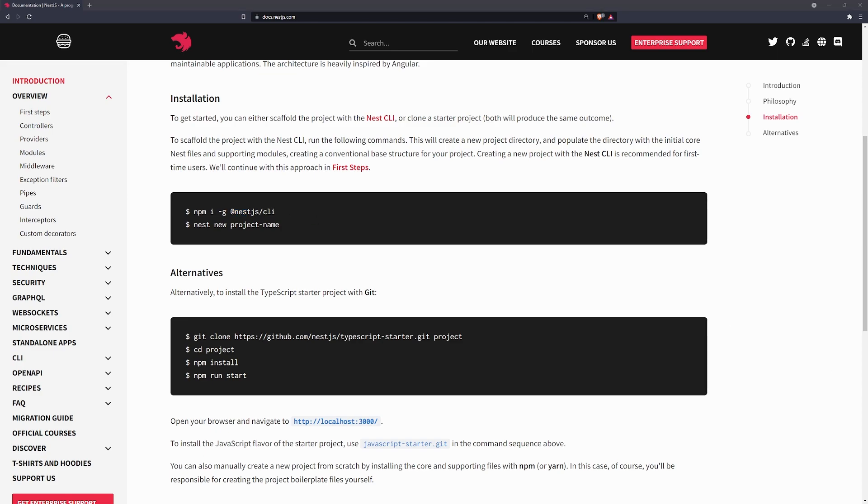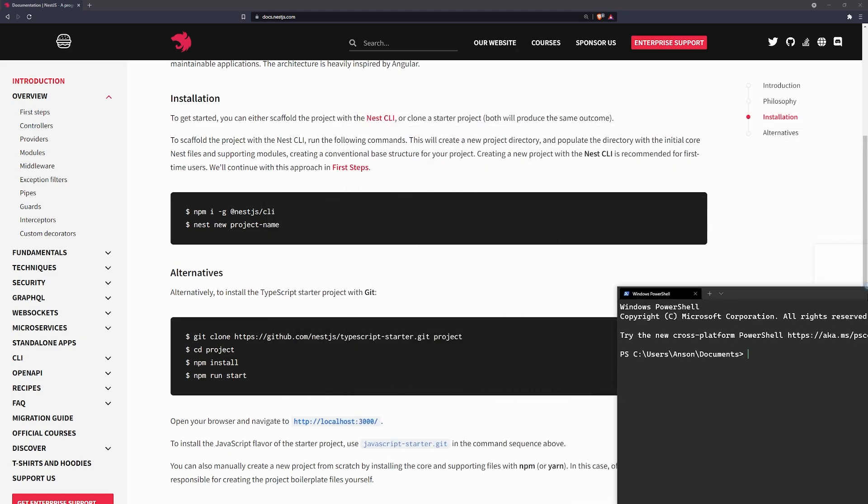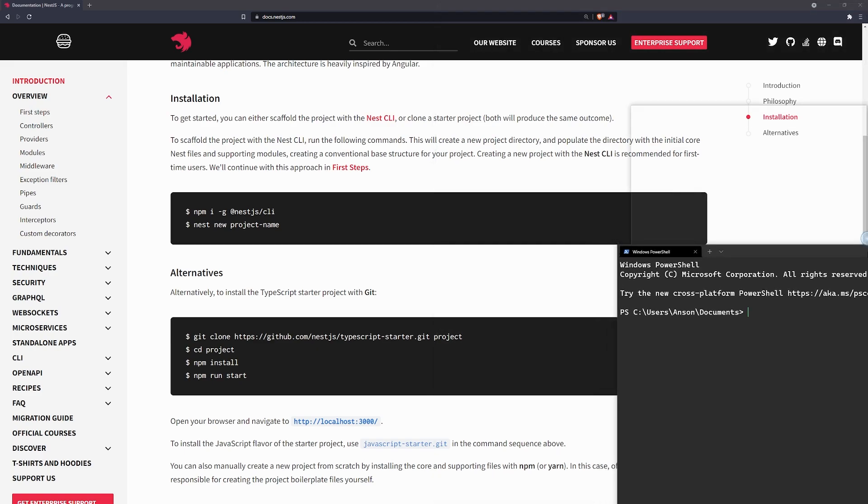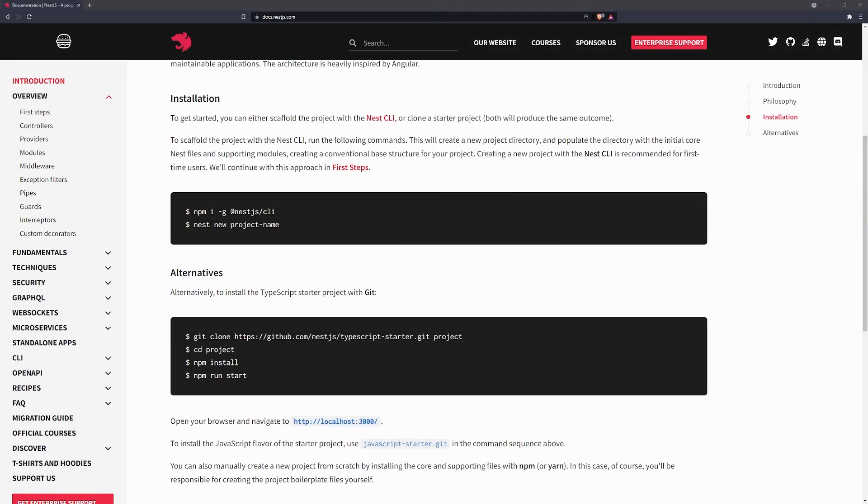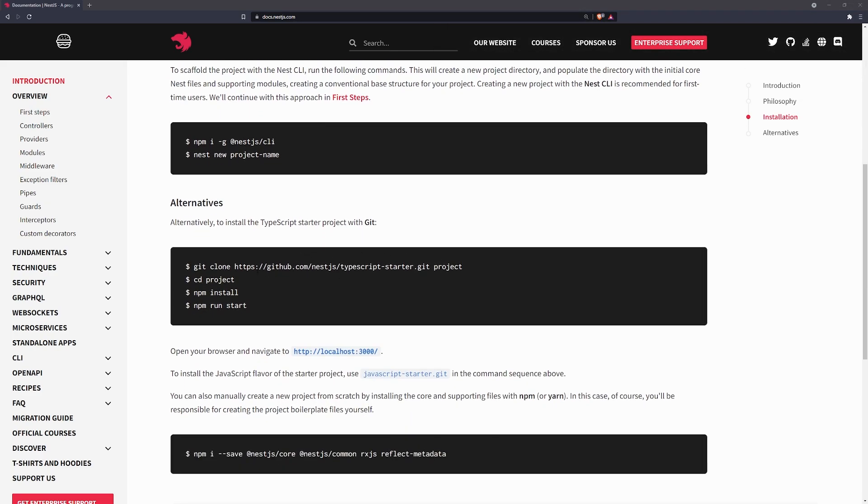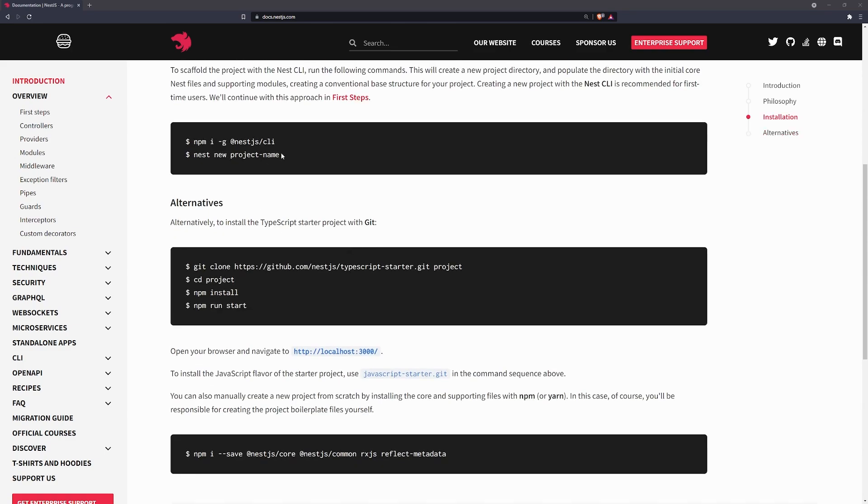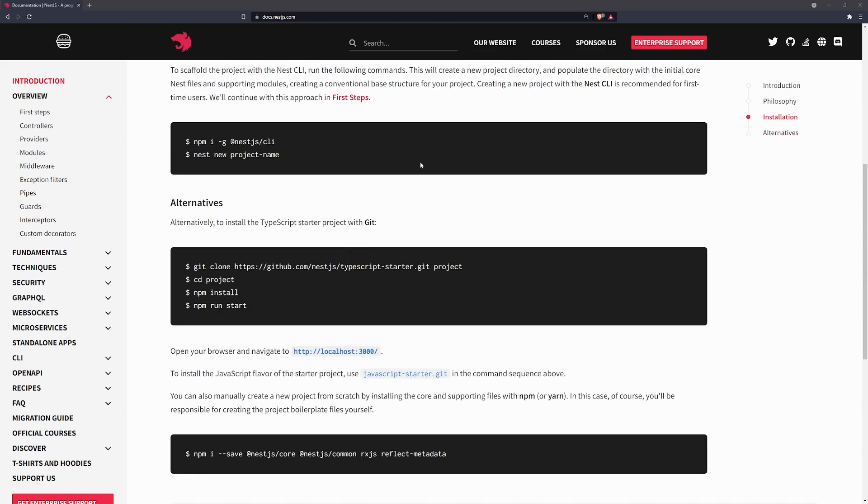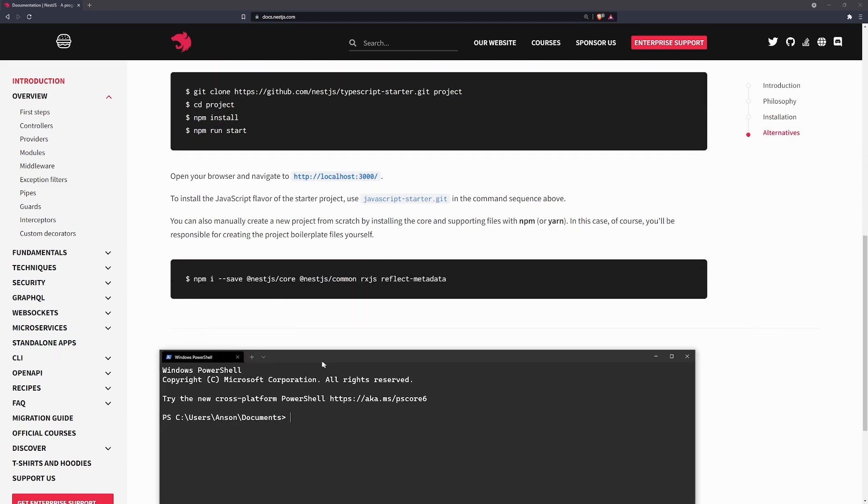So, that will install the dependency globally for you. So, you can use the NestJS CLI to pretty much scaffold a project very quickly. If you don't want to use a CLI, you can just clone a simple starter project from the official NestJS repository. But personally, for me, I enjoy using the CLI tool.